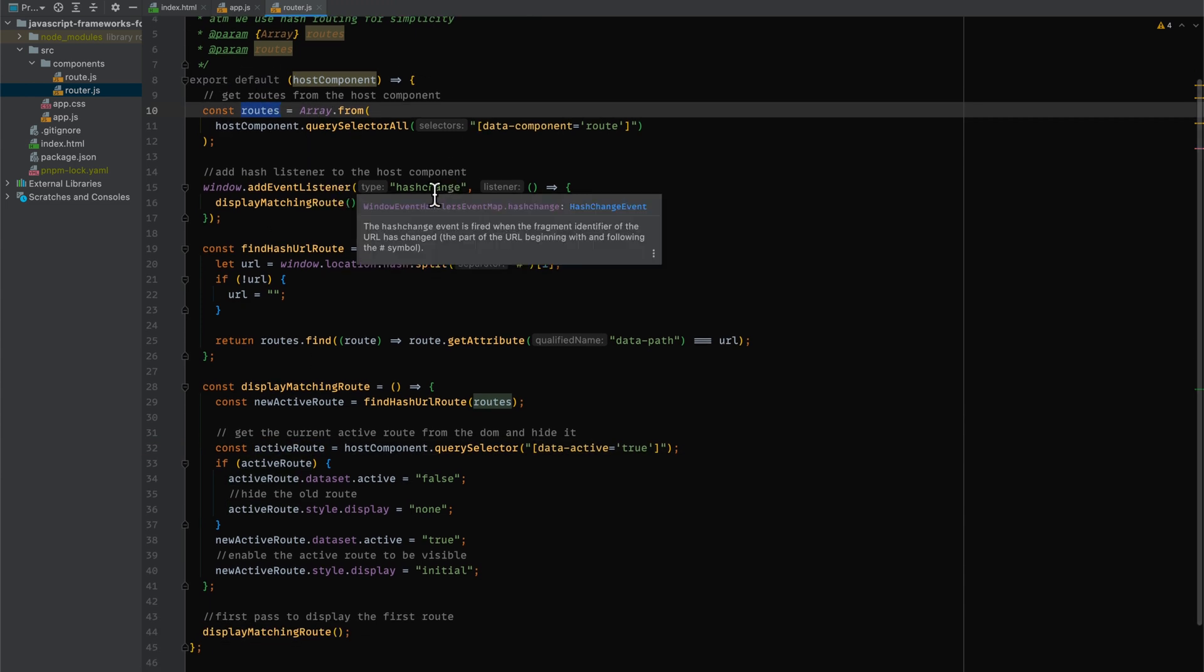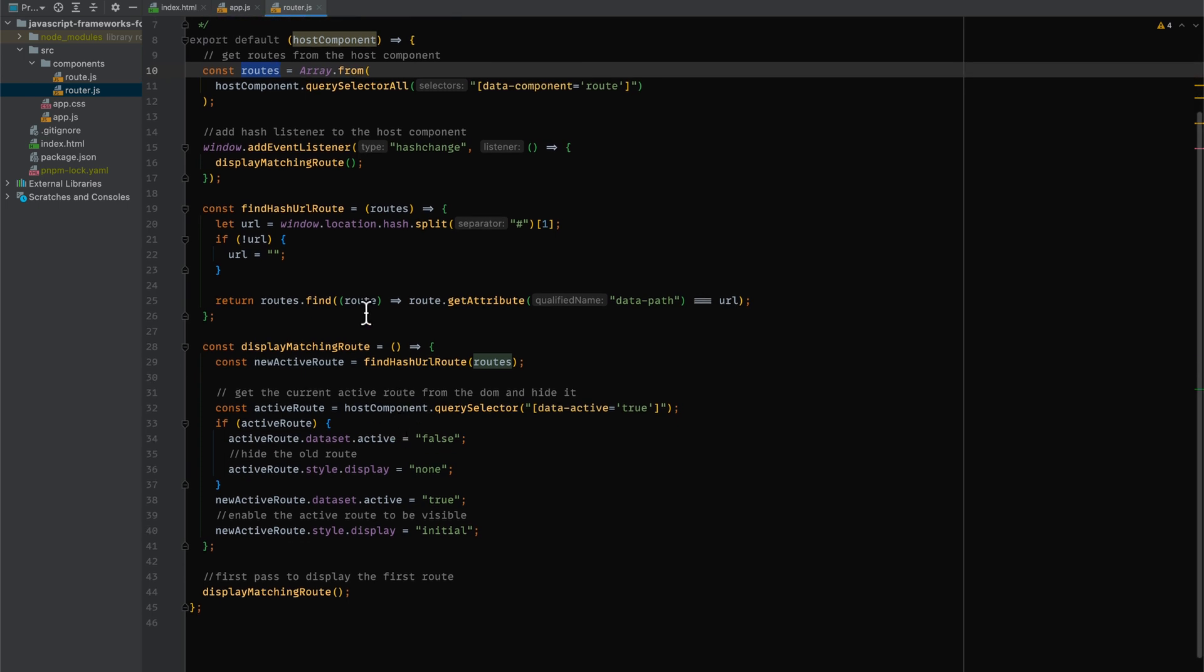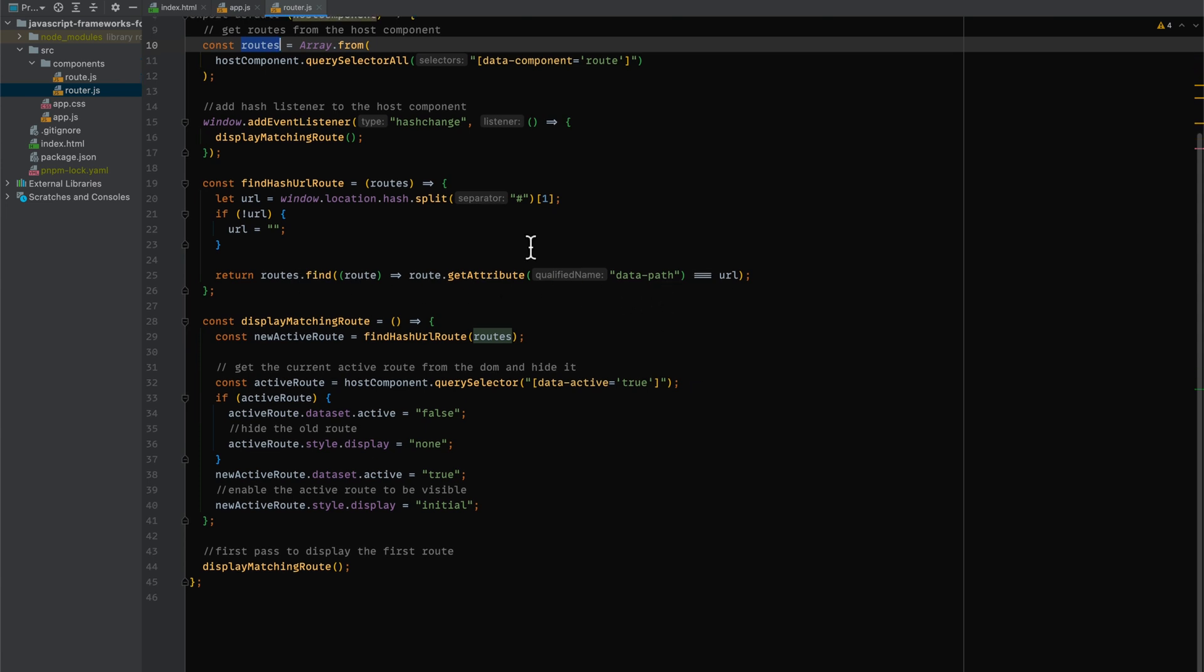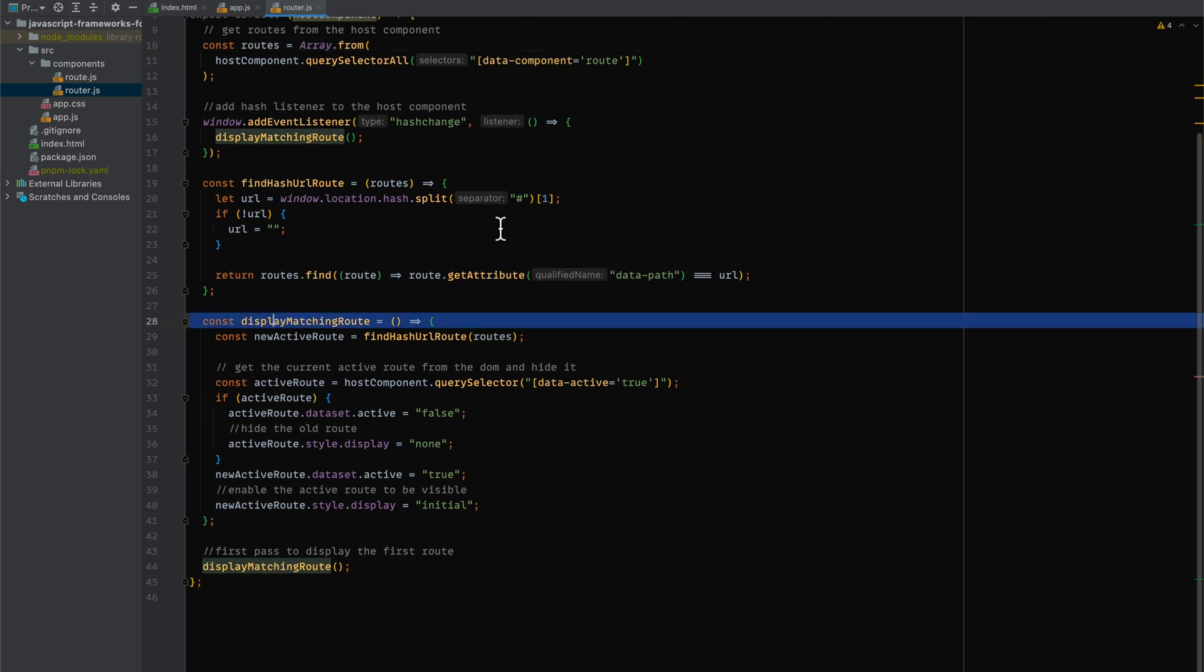We have an event listener for hash change. We have a function called findHashUrlRoute which will find the current route that matches the path. And then we have this function called displayMatchingRoute which is mapped to the hash change function.